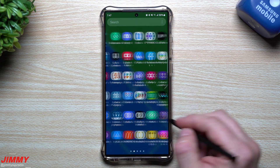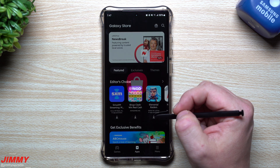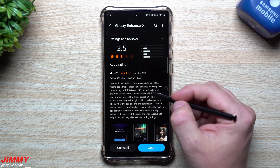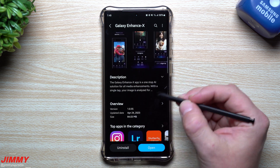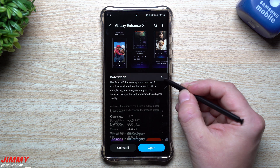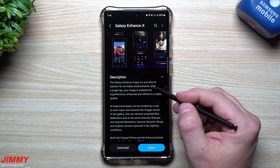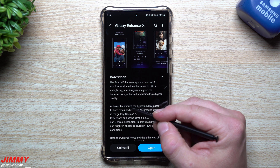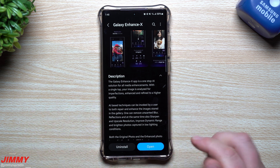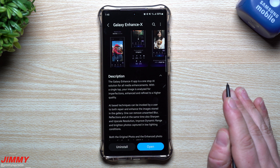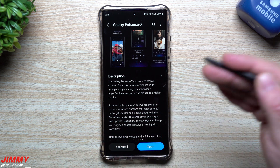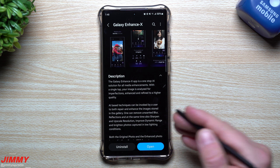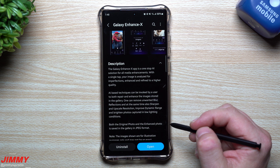I want to go back into the Galaxy Store to show what it says, since I skipped it earlier. The reviews aren't perfect yet — this is still beta, released today April 24th. The description reads: 'The Galaxy Enhance X app is a one-stop AI solution for all media enhancements. With a single tap, your images are analyzed for imperfections, enhanced and refined to higher quality.' I'm really hoping they improve this in beta and maybe release it as part of the gallery with the next Z devices — the Flips and Folds — or next year's Galaxy S24.